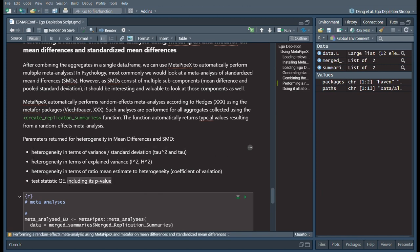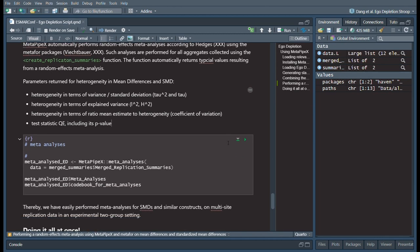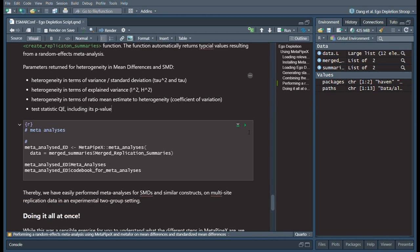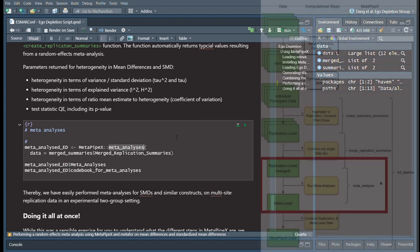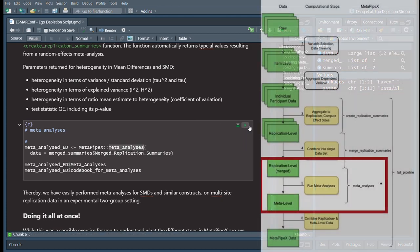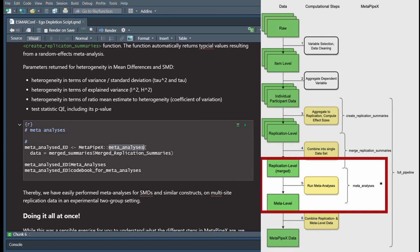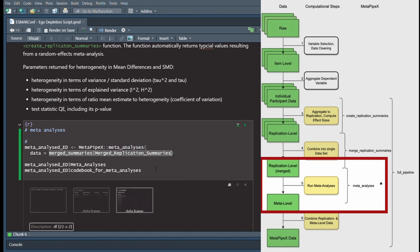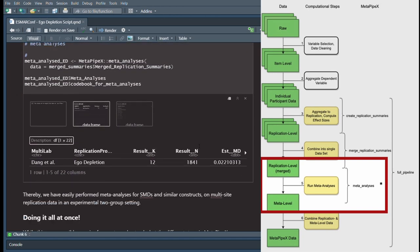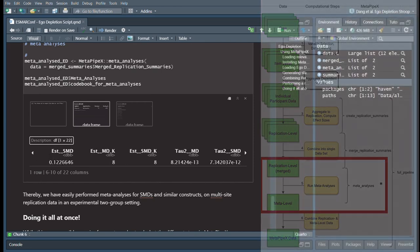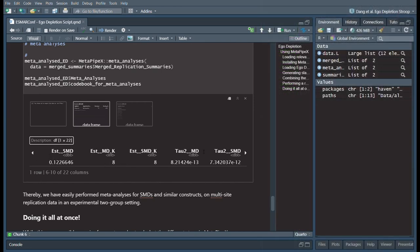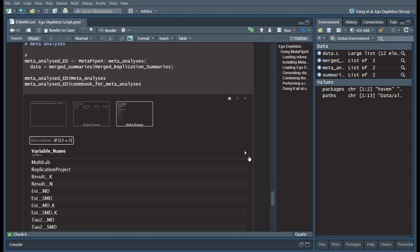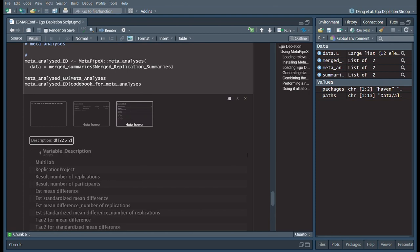The last step would be to perform a random effects meta-analysis from those previously generated aggregates. The meta-analyses function within MetaPipeX returns different parameters of heterogeneity, such as tau, i-squared, or accompanying p-values. Typically in psychology, we look at mean differences, standardized or unstandardized. If we use the meta-analysis function, which takes the output from the previous function as input, we get a neat data frame giving us relevant parameters like the meta-analytic mean of standardized mean differences or its heterogeneity. Additionally, the output of all functions comes with a codebook. The codebook gives you an idea of what different variables actually mean.